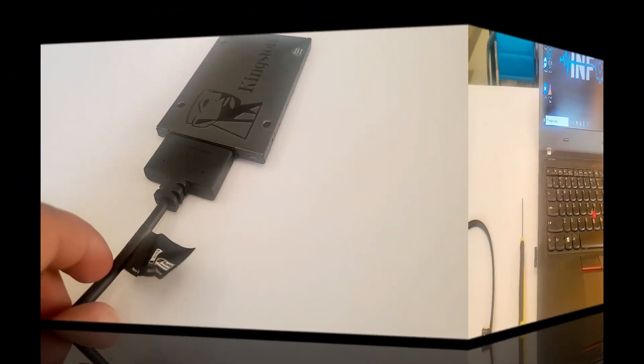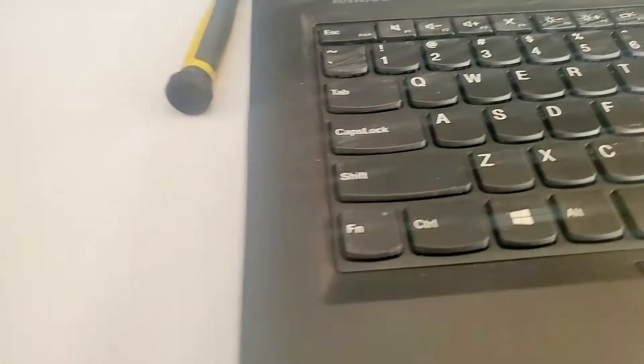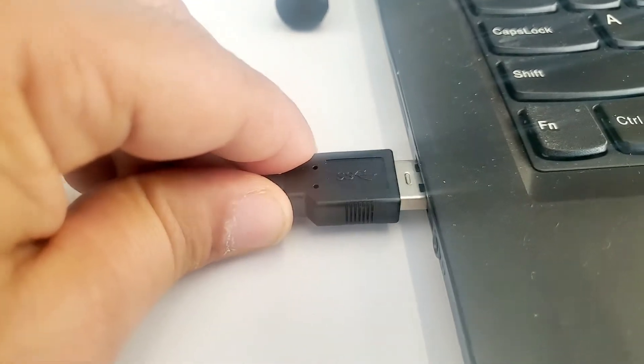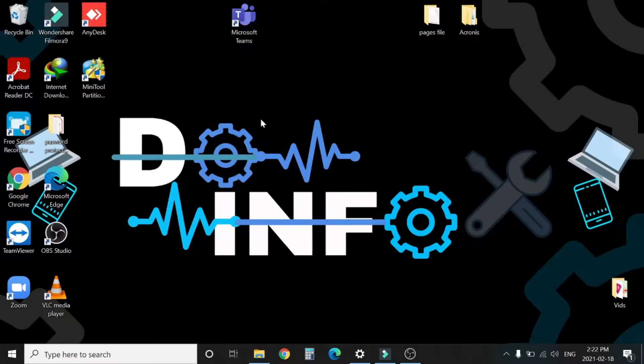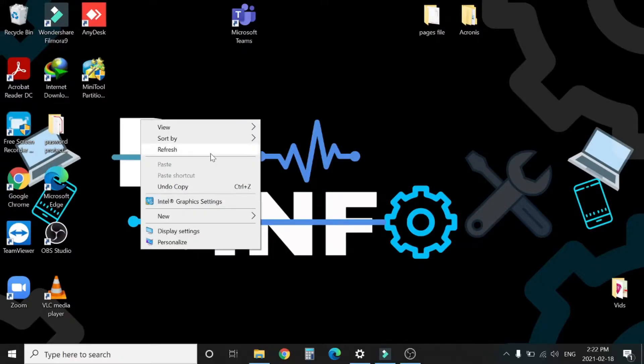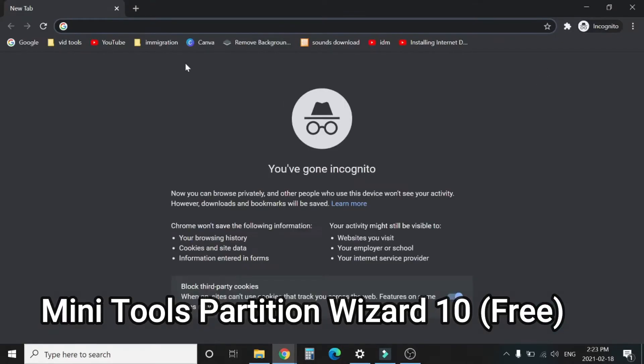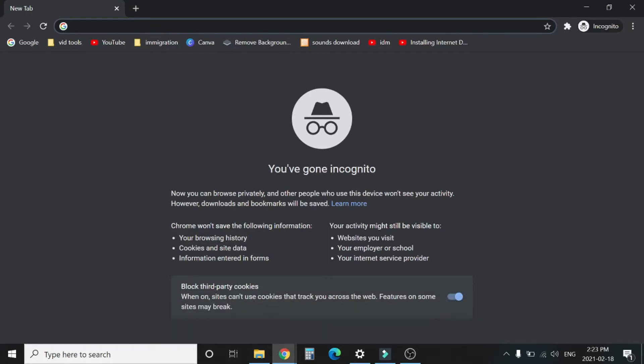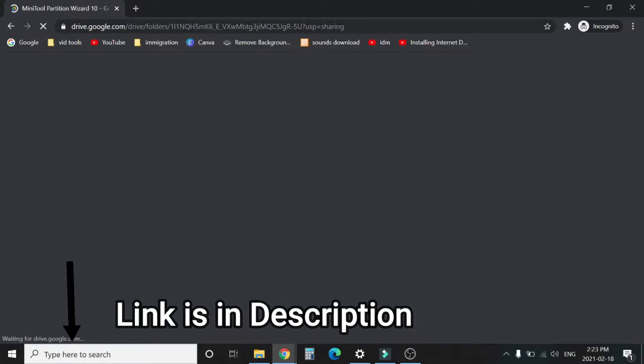Let's connect the SATA side with SSD and the USB side with the computer. The application we are going to use is MiniTool Partition Wizard version 10. You can find the link in the description.